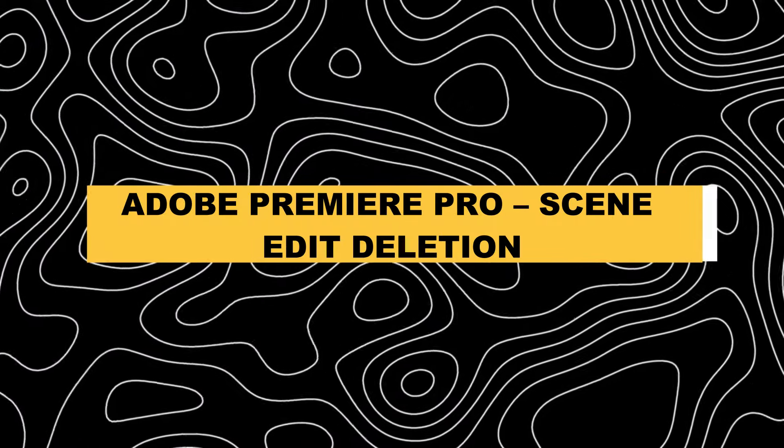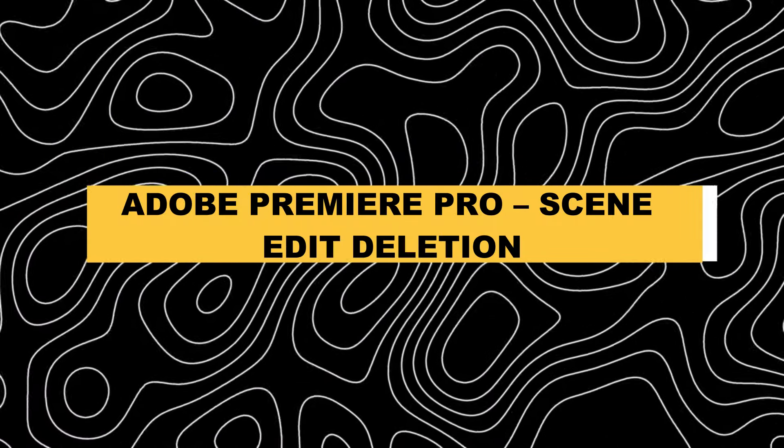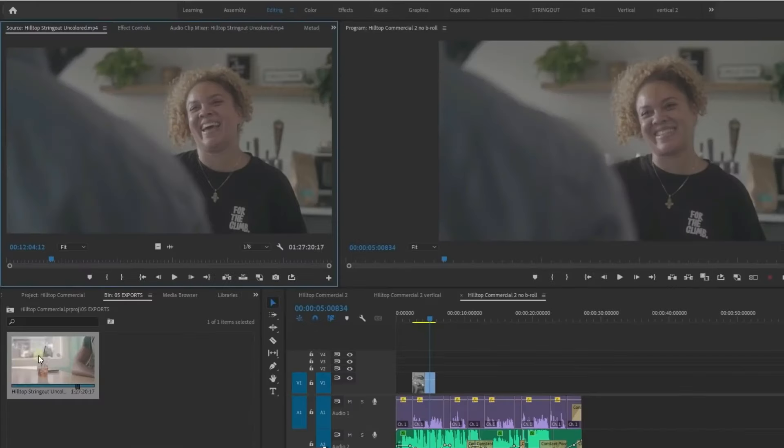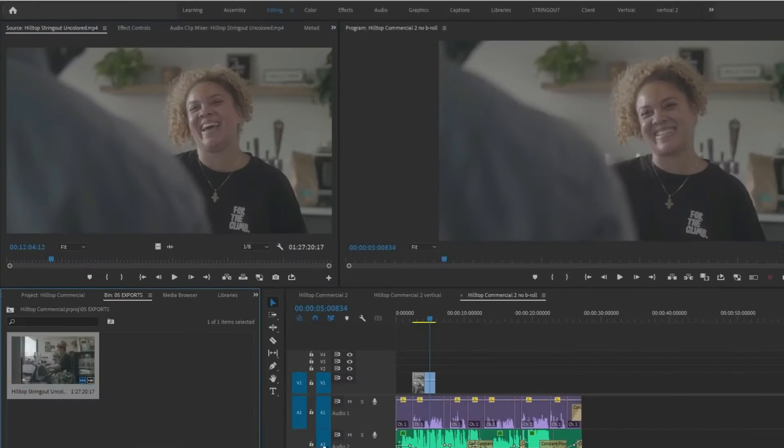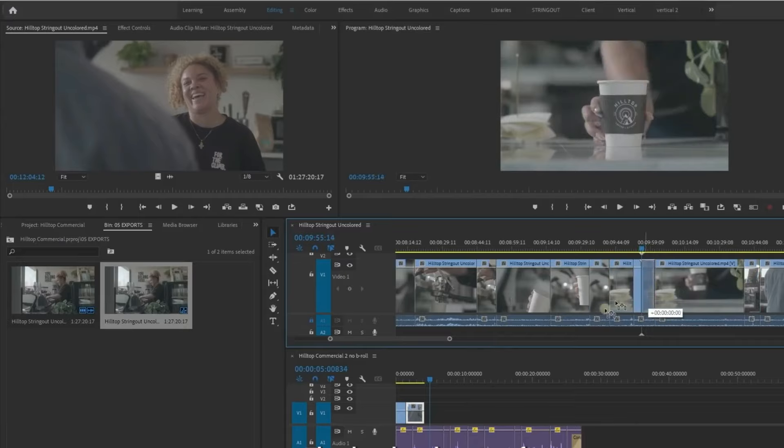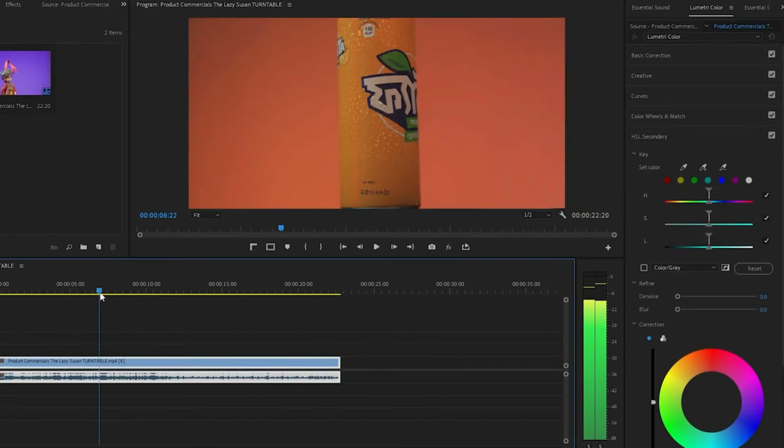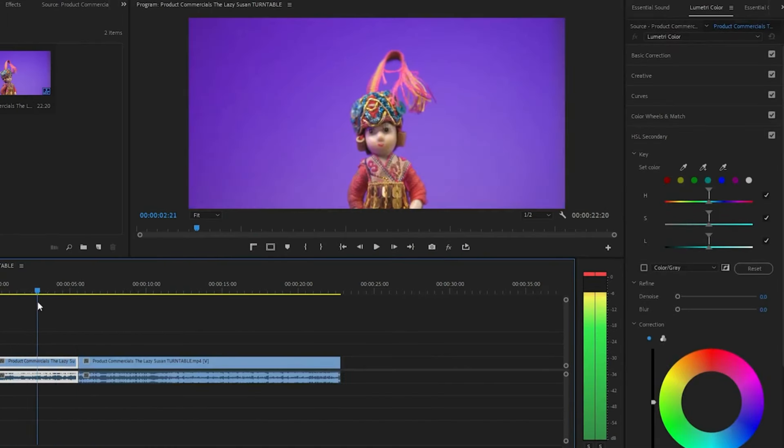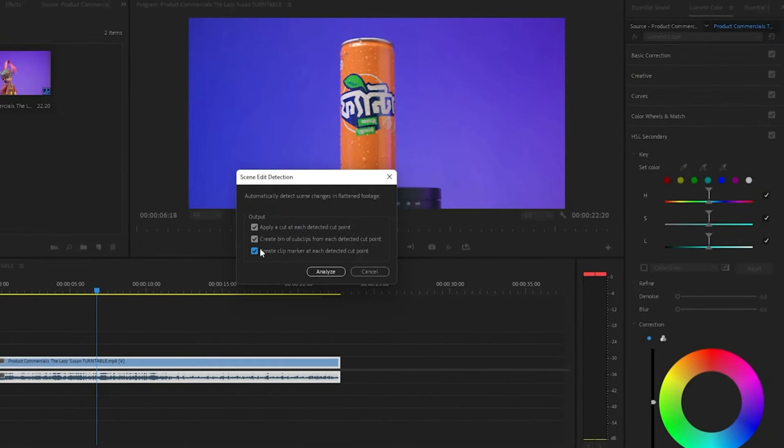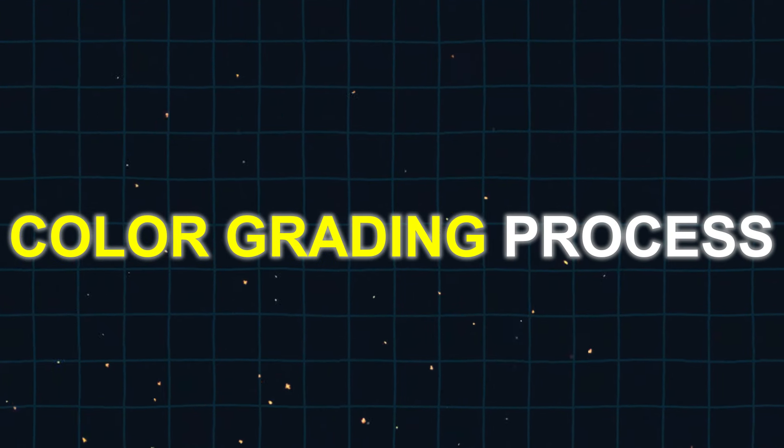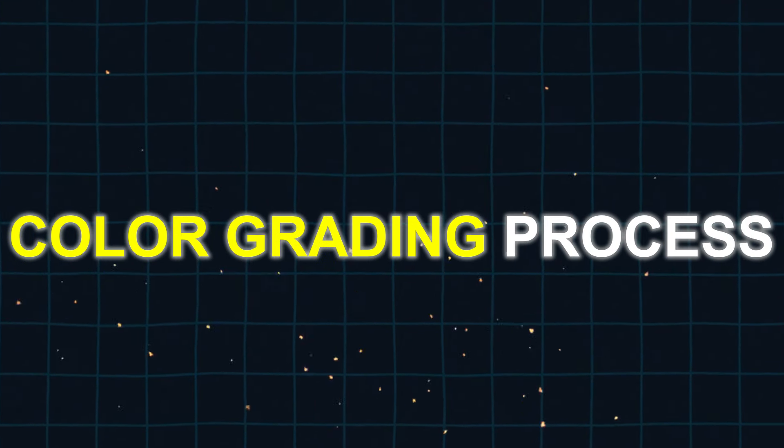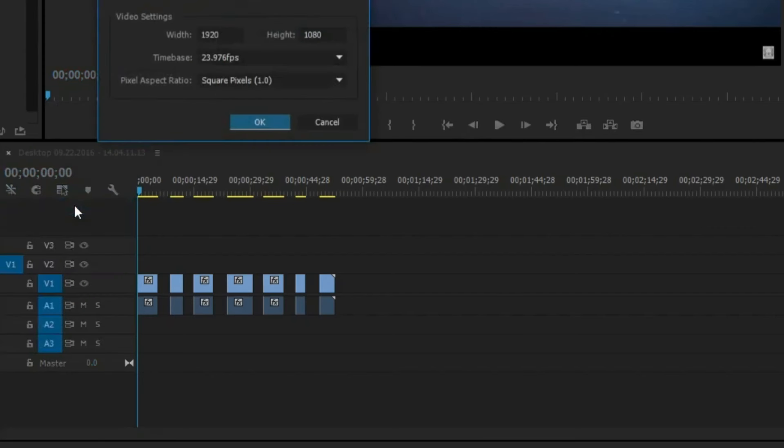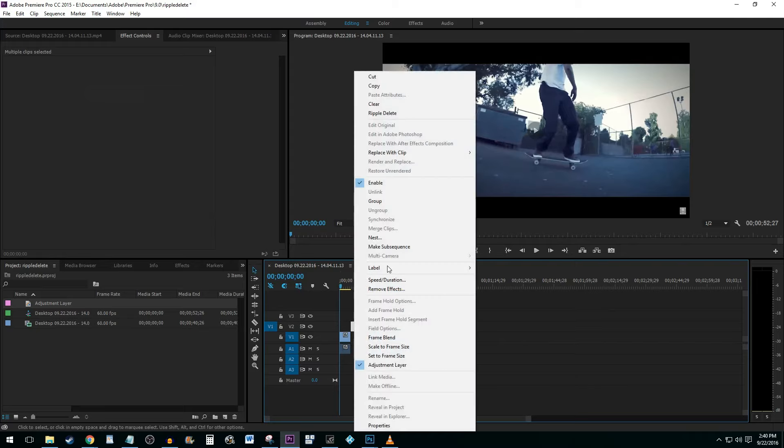6. Adobe Premiere Pro Scene Edit Deletion. Adobe Scene Edit Detection is a tool that utilizes advanced AI and machine learning technology to effortlessly recognize and highlight the transitions or edits between various scenes in a video clip. This feature enables you to streamline the color grading process, apply effects, adjust framing, and edit live multi-camera recordings with ease. It is also effective if you want to improve the color or make changes to a previously exported video for which you no longer have the original Premiere project.